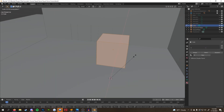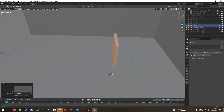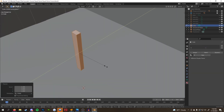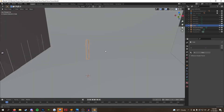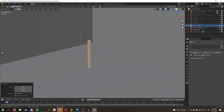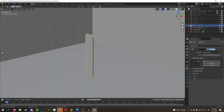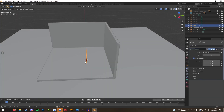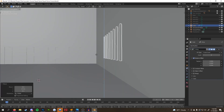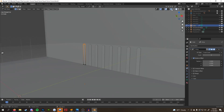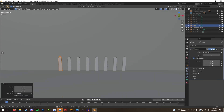Then came the fence, which was pretty simple. It was just a cube with the top two edges slightly beveled and an array modifier applied to fill up the walls. Then I added two more cubes, stretched them out, and put them up against a post so they had something connecting them together.